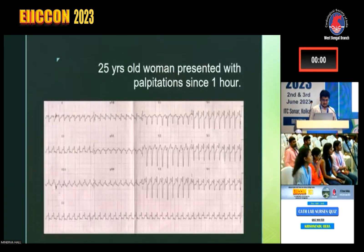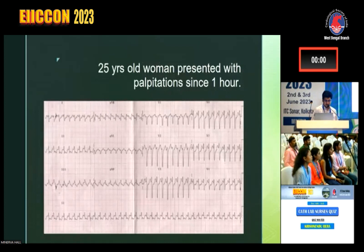What is this? A 25-year-old man presented with palpitations since one hour. Just the diagnosis, nothing else.